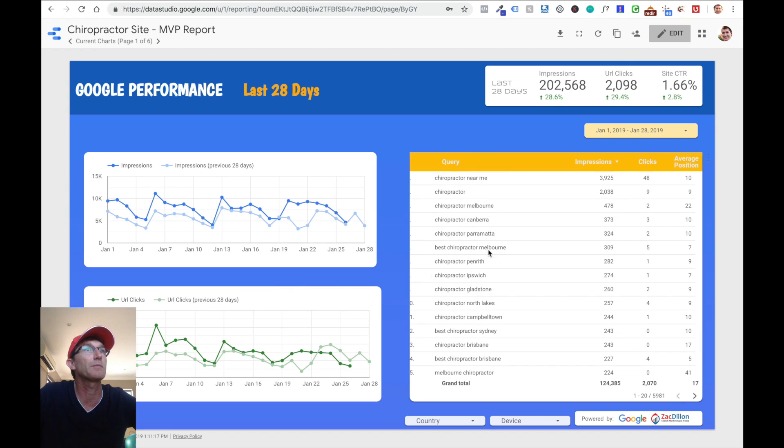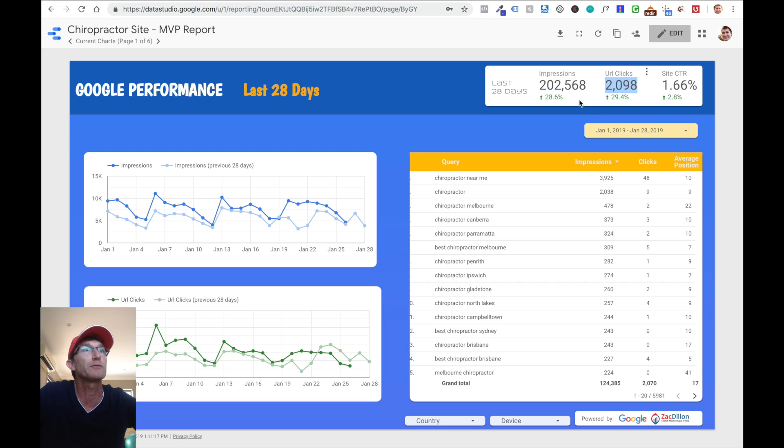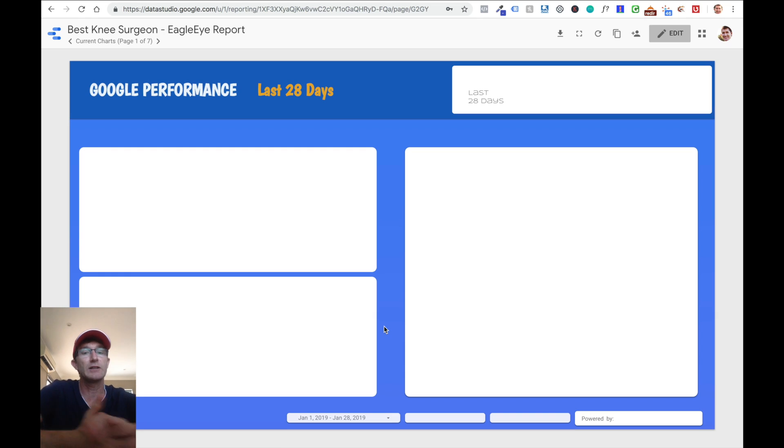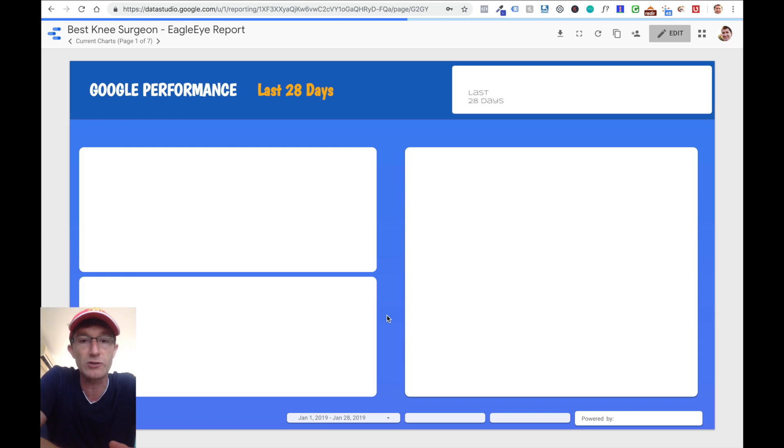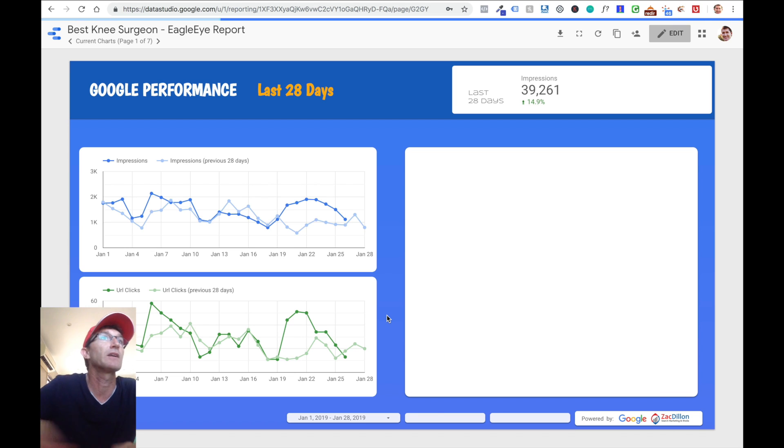Let's look at the chiropractor site. How many people came to the chiropractor site? 200,000 times it was shown. 2,000 clicks. And that's improved 28%. It's going gangbusters. Same deal.